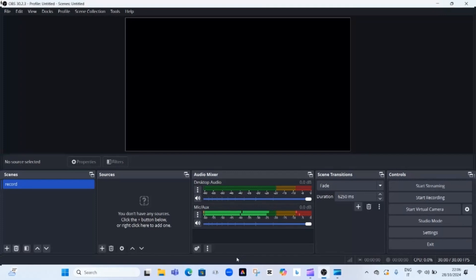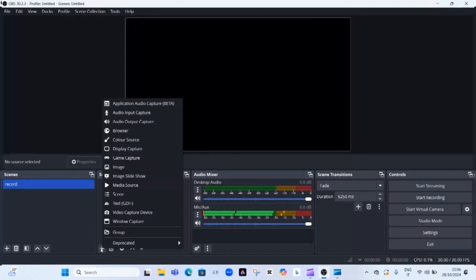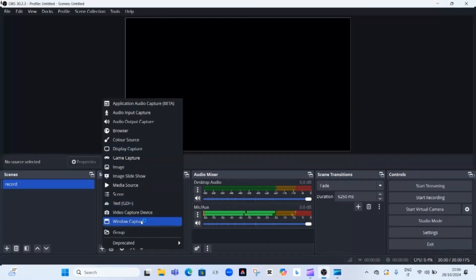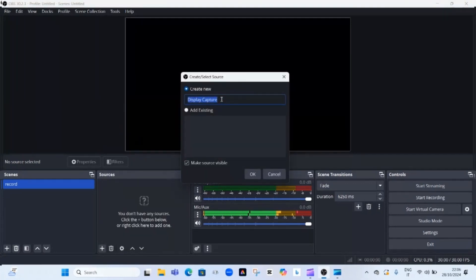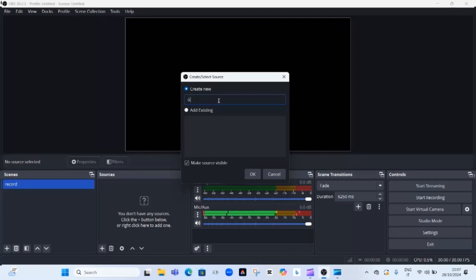What we need to do first in OBS is click on the plus sign under 'Sources.' After clicking the plus sign, you can see many options. Since we are recording the entire screen, click on 'Display Capture.' But if you want to record a specific part of your window, click on 'Window Capture.' After selecting Display Capture, you'll be asked to name it — any name you want, it doesn't really matter. Then click OK.